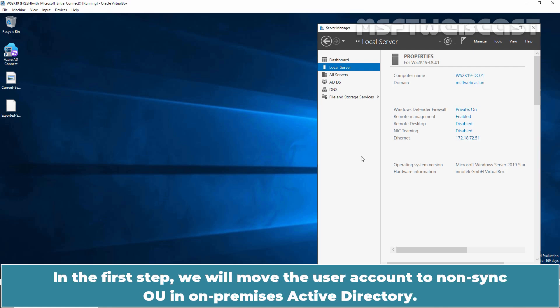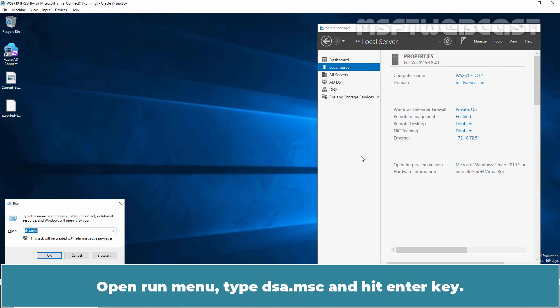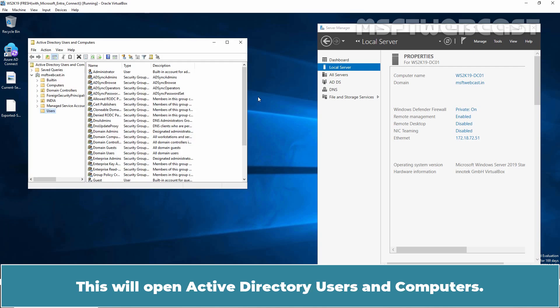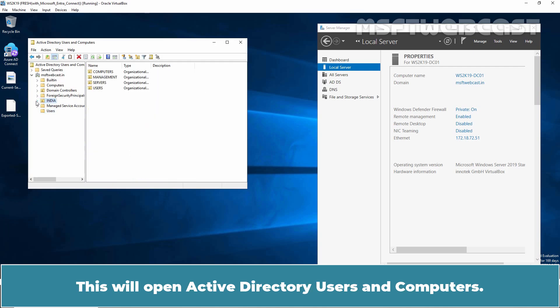In the first step, we will move the user account to Non-Sync OU in On-Premises Active Directory. Open Run Menu, type dsa.msc and hit Enter key. This will open Active Directory Users and Computers.